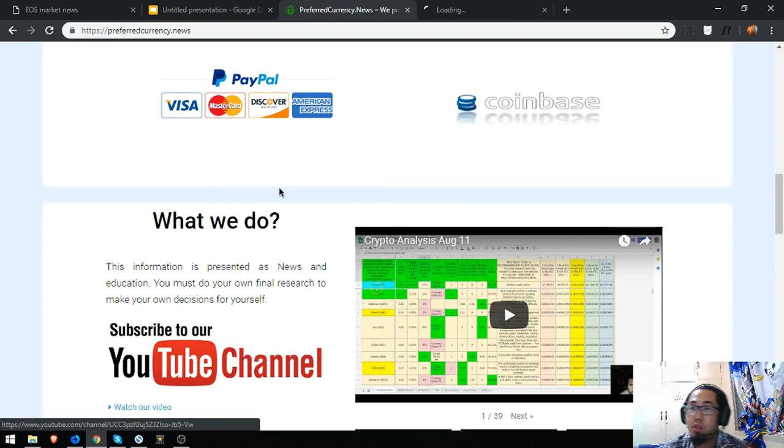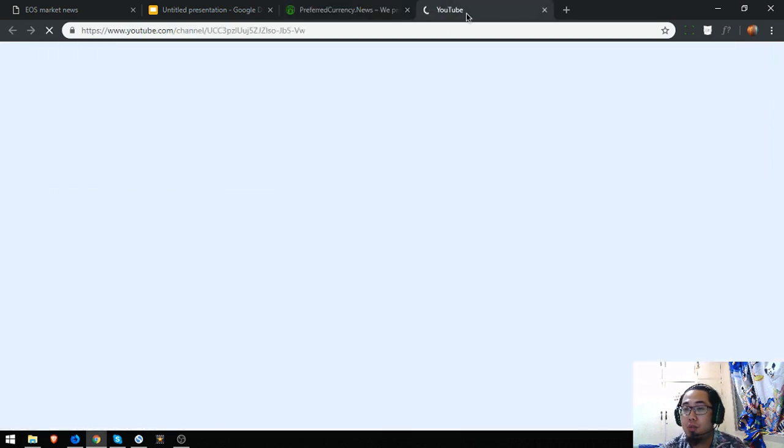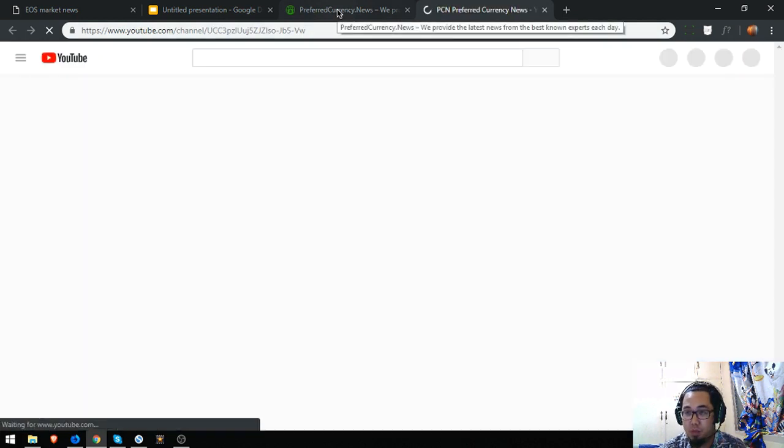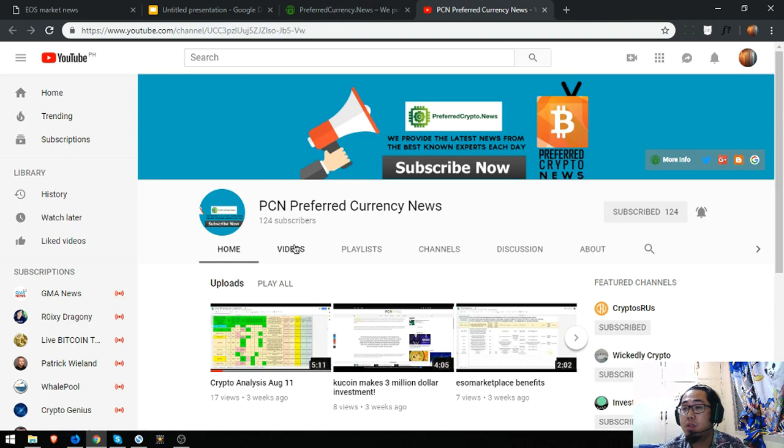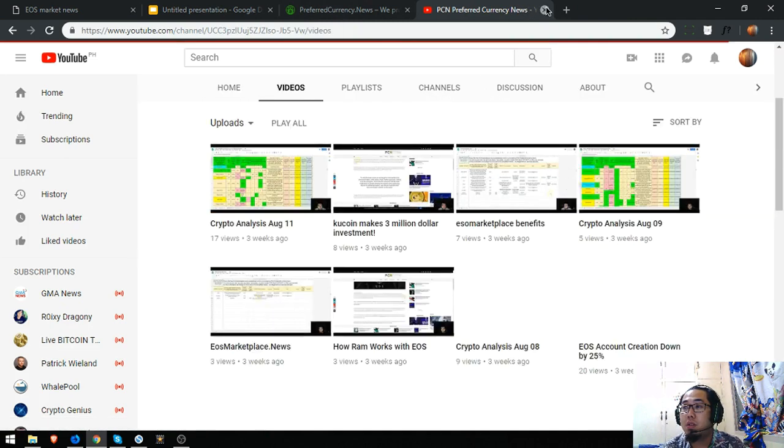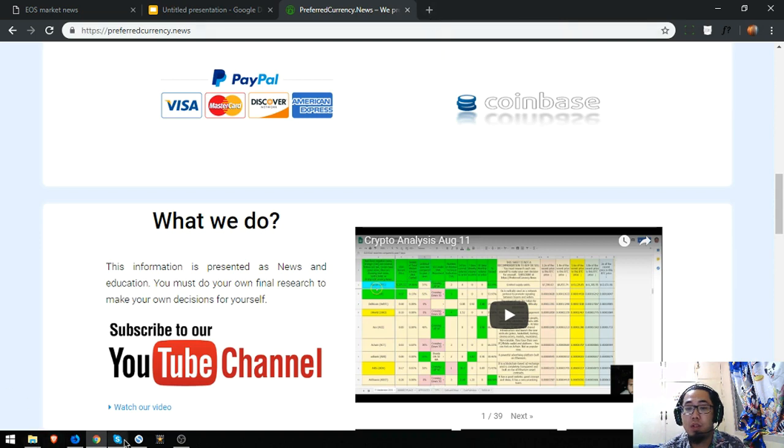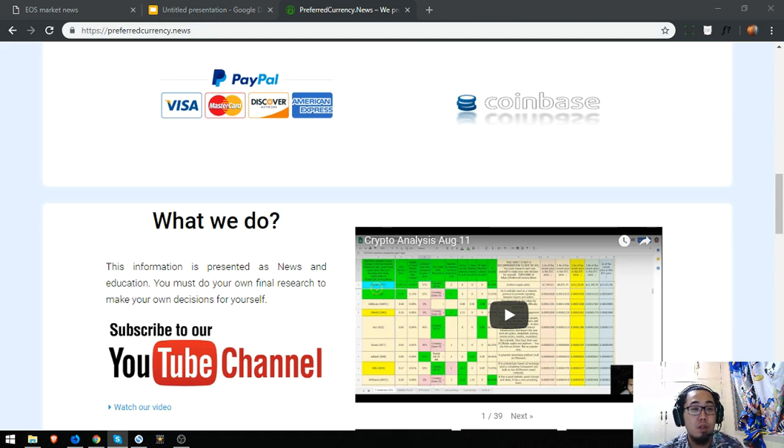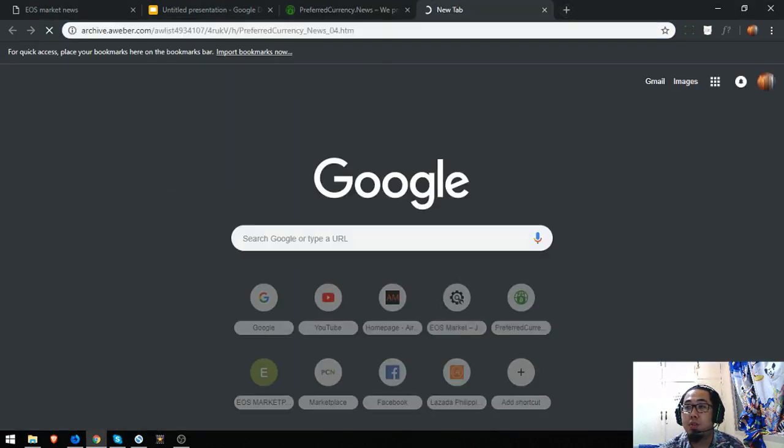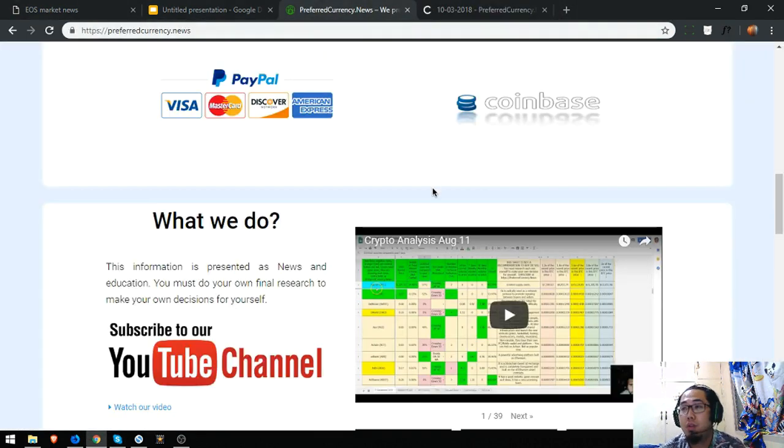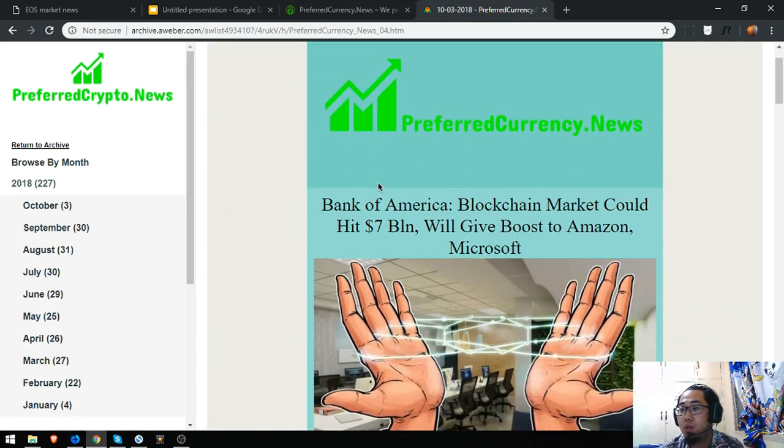Where you can watch further explanations. So I'm going to give you a sample of the newsletter that you're going to receive once you subscribe to the website.